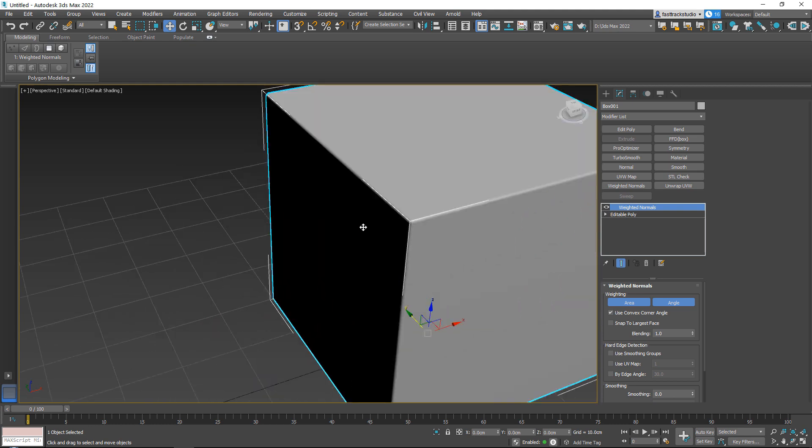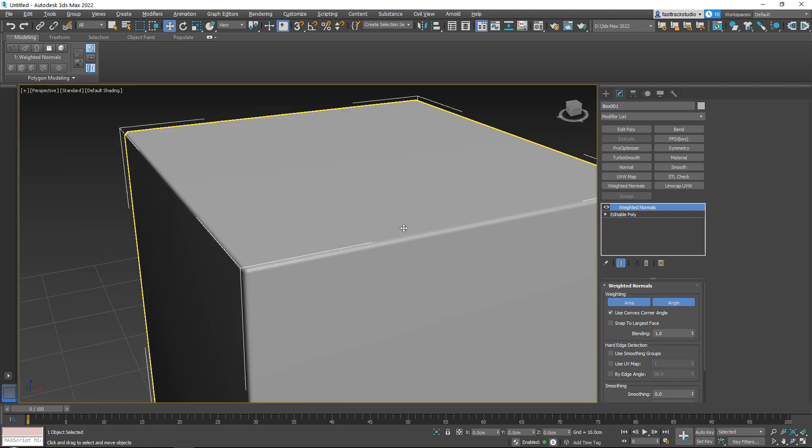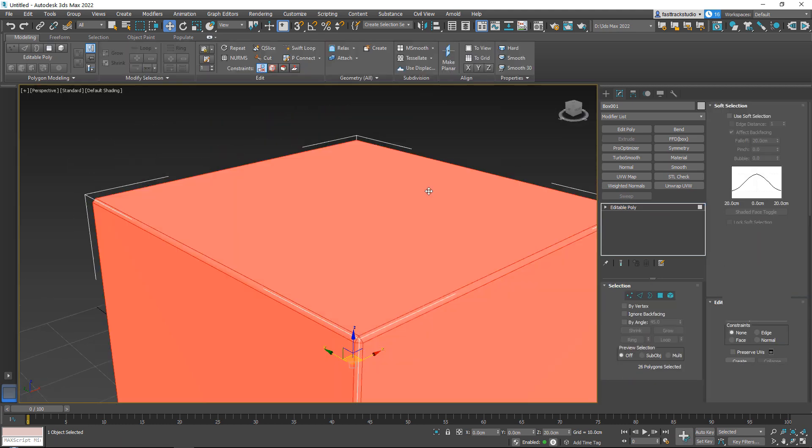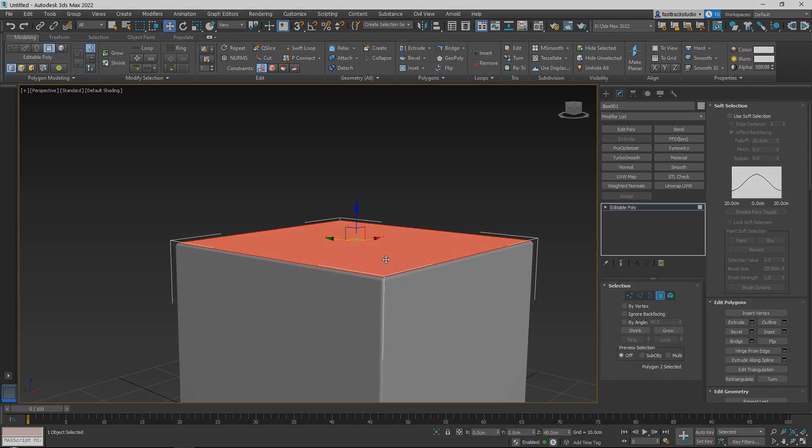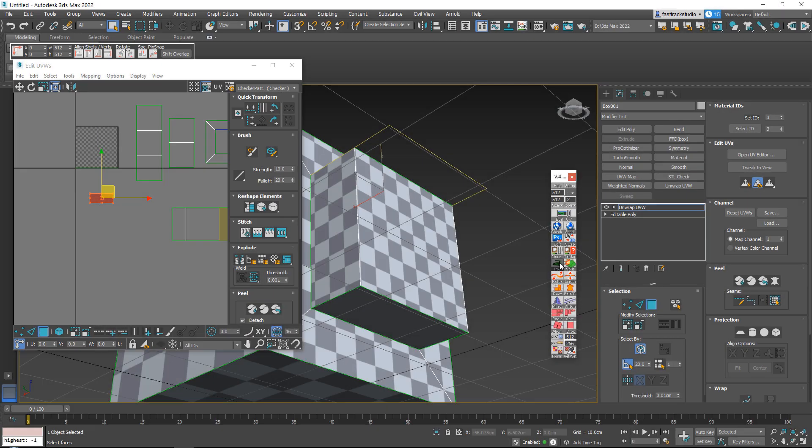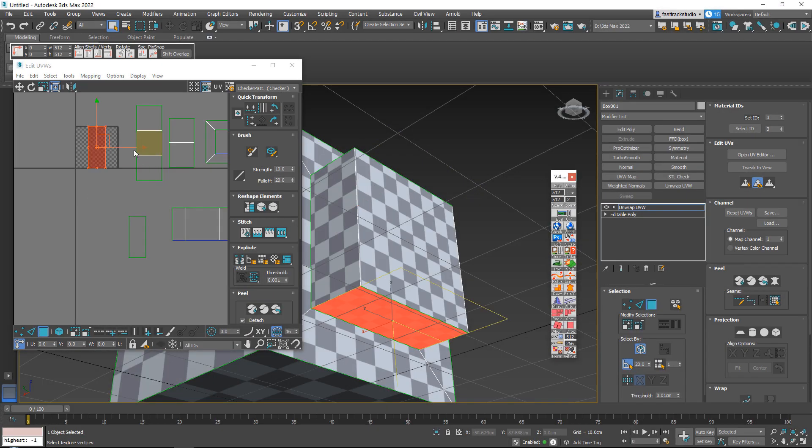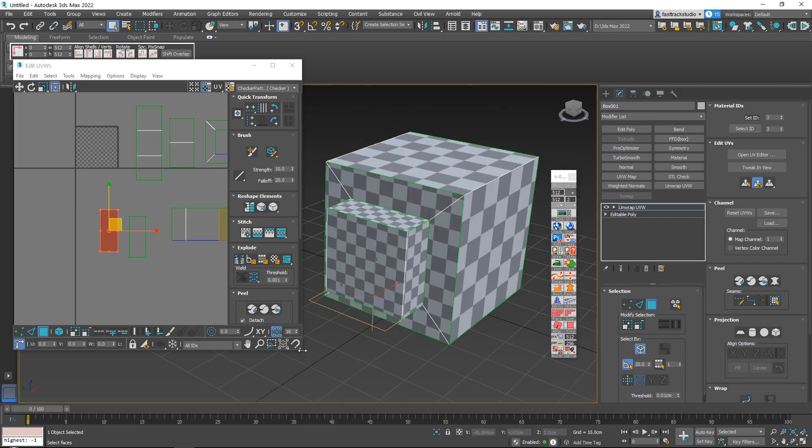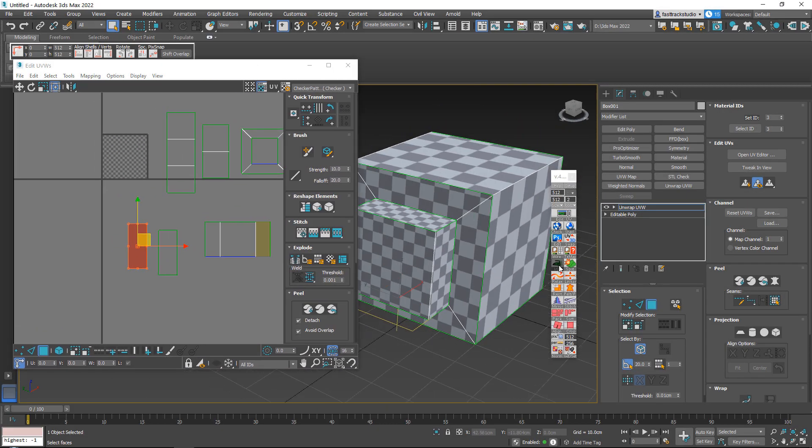We will go over everything from base modeling tools, all the way to advanced modeling tools and techniques, like using non-destructive workflows, and using booleans or simulations.